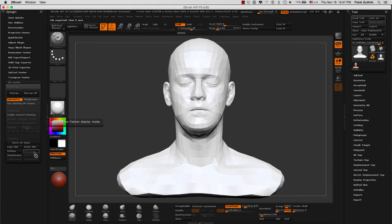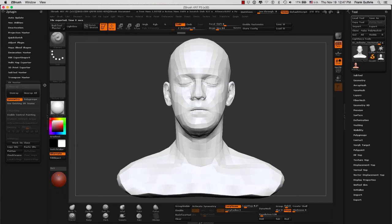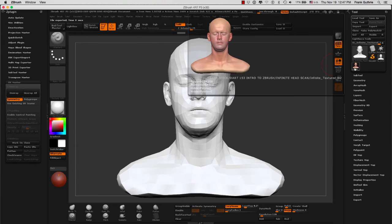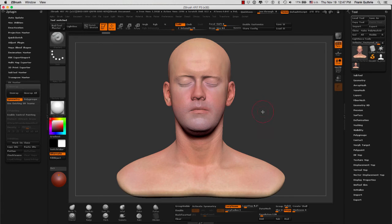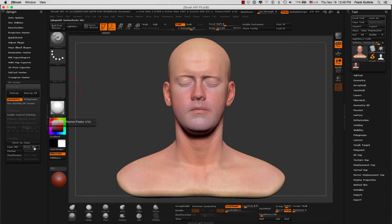The next step will be to copy these UVs from the clone using Copy UVs. We will leave the UV Master open, go to our original mesh, and we don't have to be in the base mesh — we can be in the highest subdivision level. Then with the UV Master menu open, we will click on Paste UVs.